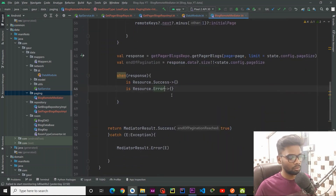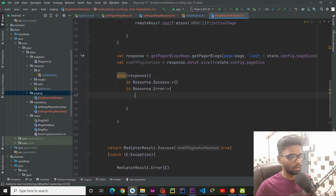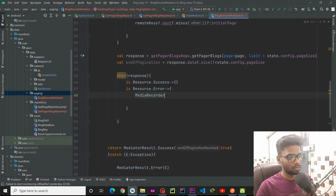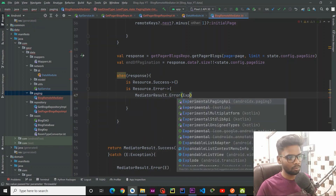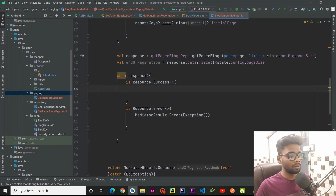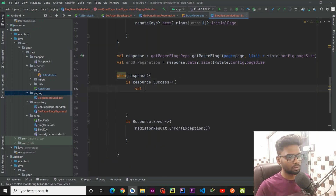We are going to handle these two Success and Error events. For the error case, I am going to pass MediatorResult.Error and pass a simple exception. Within our success case, the first thing I am going to take is the body from our response — response.data.